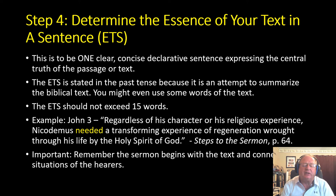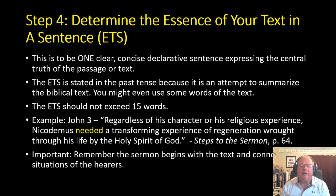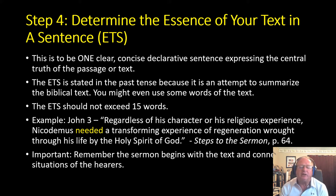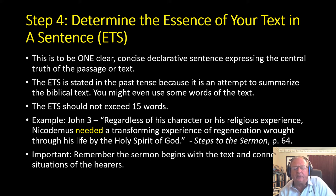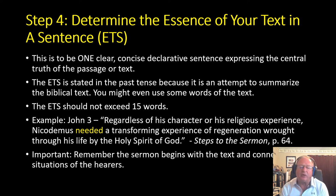Step four is to determine the Essence of the Text in a Sentence — abbreviated ETS. You'll find that in the sample briefing provided to you. The ETS is one clear, concise, declarative sentence expressing the central truth of the passage or text, focused on the biblical text. It's stated in the past tense because it's an attempt to summarize the biblical text, and you might even use some words of the text if that's helpful. It should not exceed 15 words. For example, for John 3: 'Regardless of his character or his religious experience, Nicodemus needed a transforming experience of regeneration wrought in his life by the Holy Spirit of God.' That's rather long and could be more concise, but notice you're really summarizing the text. The sermon begins with the text and connects its situation with that of the hearer.